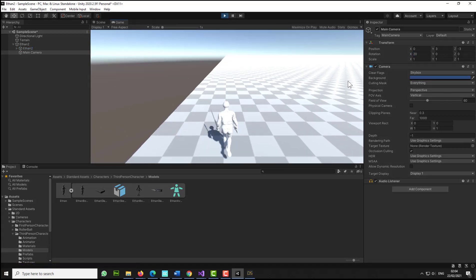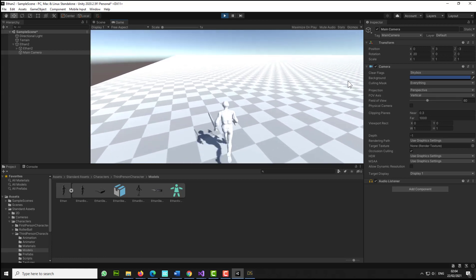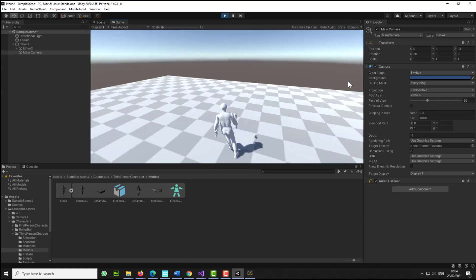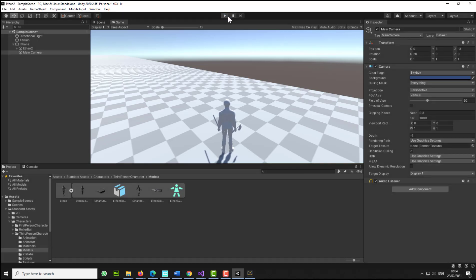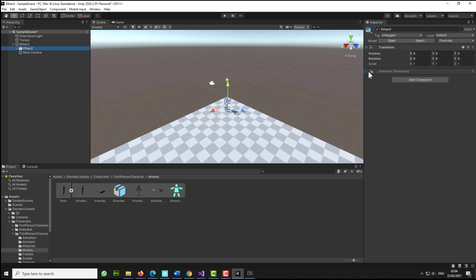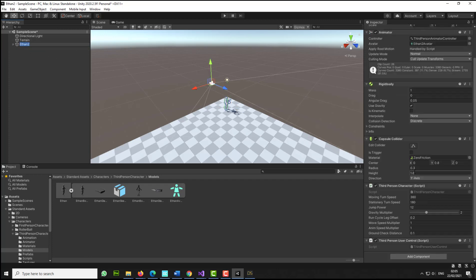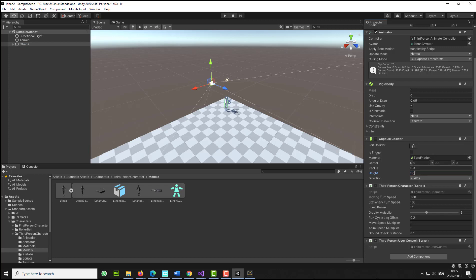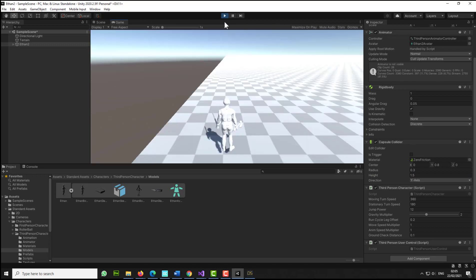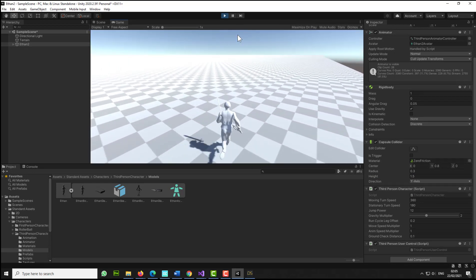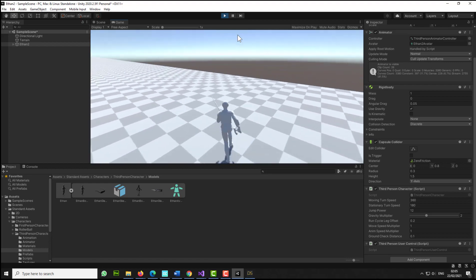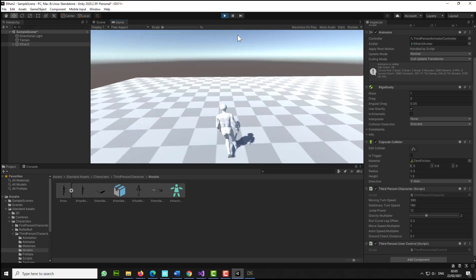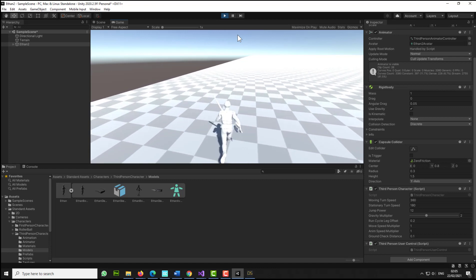And if I press play now, I will be able to actually use it. It's a bit flicky right there. Let's stop this and let's select Ethan. Let's go to the capsule collider. Let's make this 1.5. Let's press play. Let's see. No, it's not glitchy at all now. Nice and smooth movement, and jumping. Cool.